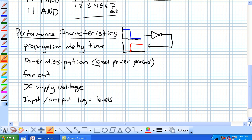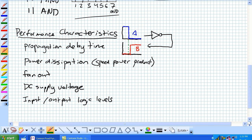That's only in an ideal world. In the real world, there's a delay. It takes some time for signal A to get through that gate, and it comes out as signal B. This little tiny window of an incorrect result for B — that's known as the propagation delay time.